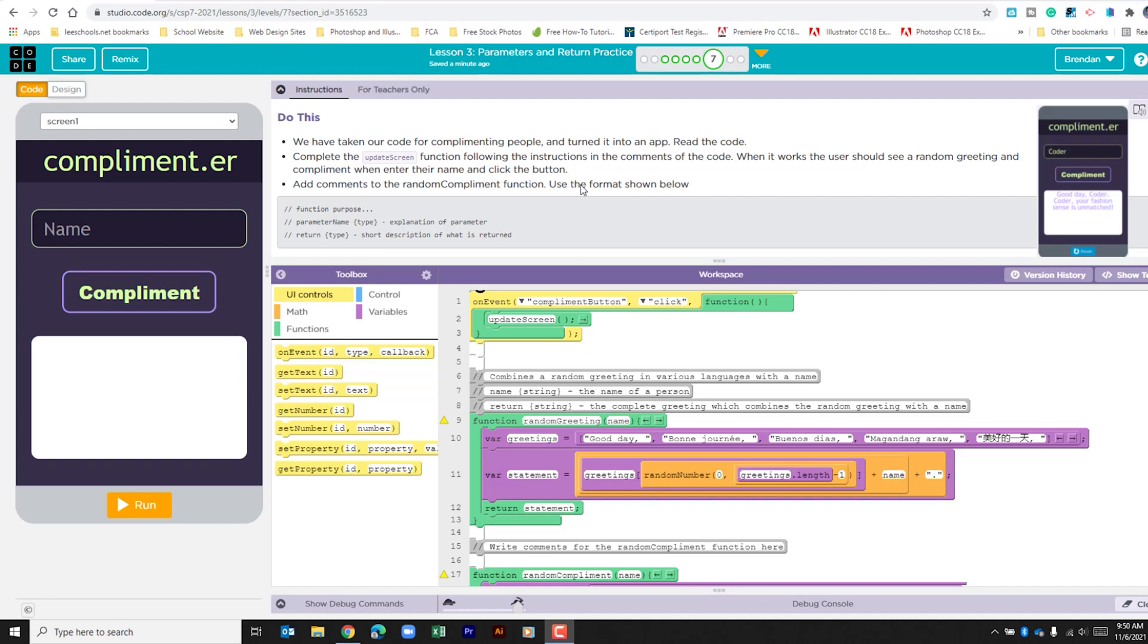It then tells us to add comments to the random compliment function. Use the format shown below. We've kind of already looked at this in a previous lesson.